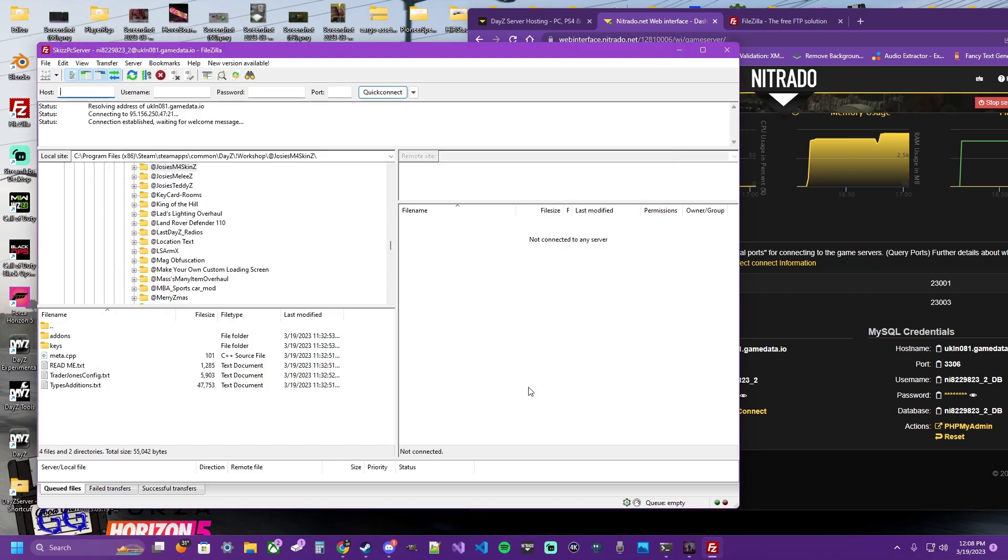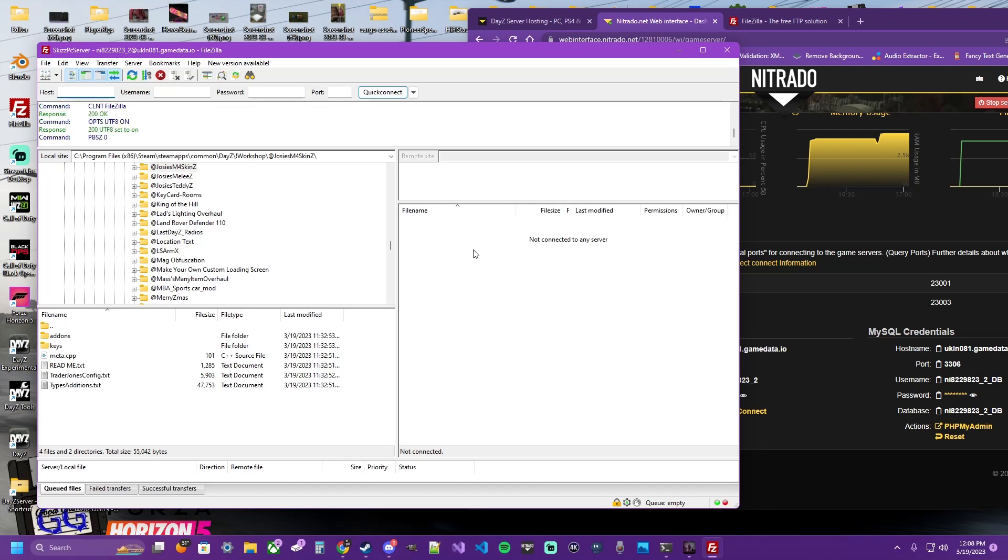I've already done this. I'm simply going to connect. It's going to do a little dance and take a second, and then you will see your server files pop up over here.